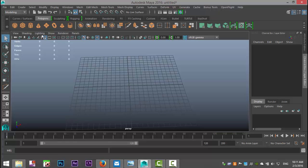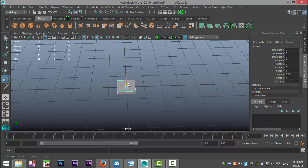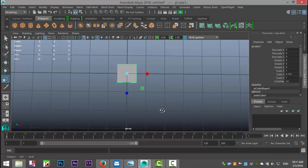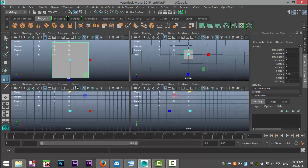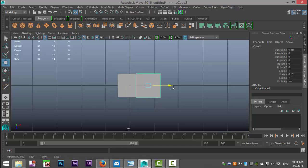We're going to take a polygon cube, make sure it's square, squish it down a bit, and create a grid that contains five by seven blocks. We'll move to our top view and hit Control+D to duplicate, then W to pull it over, keeping just a little bit of distance between the two.